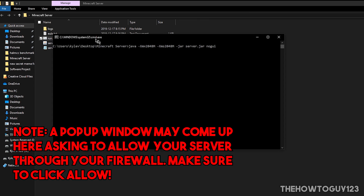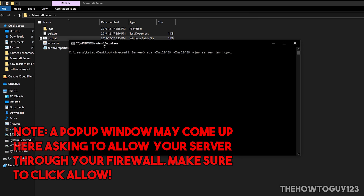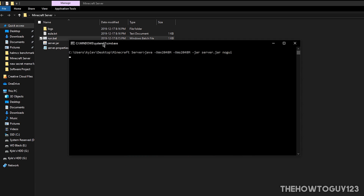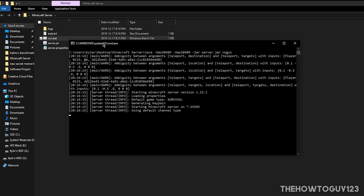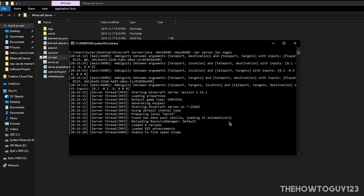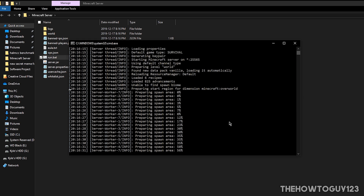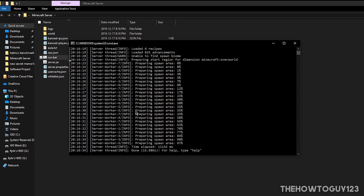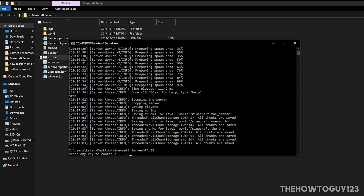Run your server again and it should now actually load, pulling a bunch more files into your server folder — give it about a minute to load. You can see it says 'Starting Minecraft server 1.15.1.' Once it says 'Done,' type 'stop' and hit Enter to stop your server. Never exit out of the console window to close the server — doing that can cause you to lose progress in your world. Always type 'stop' to shut it down properly, then press any key to continue.